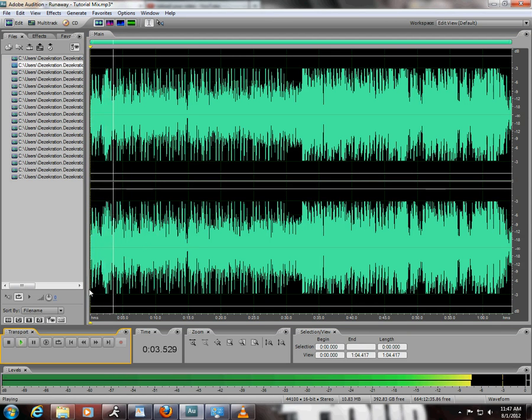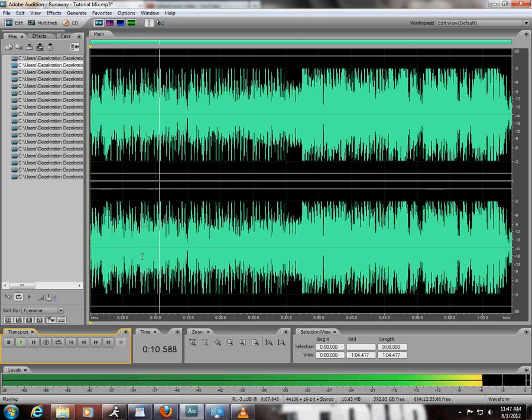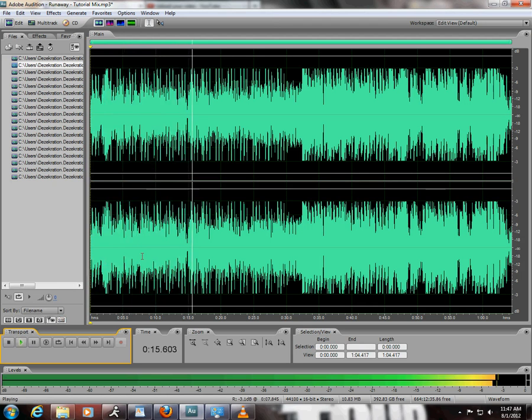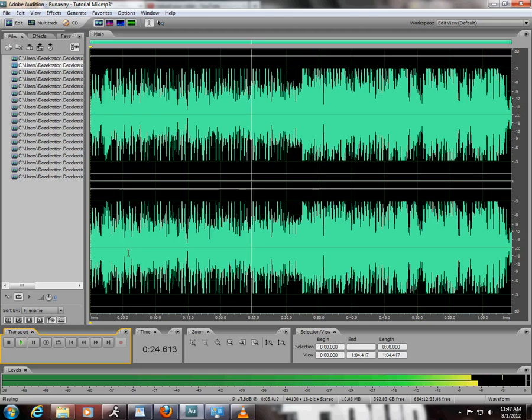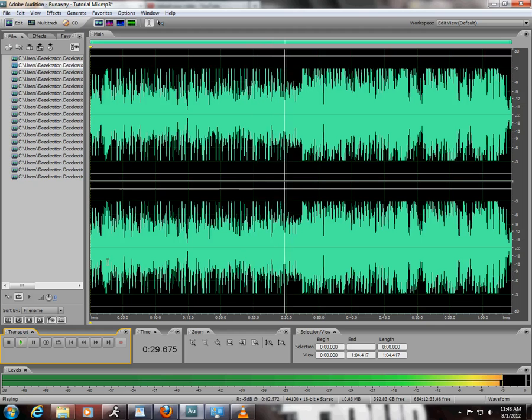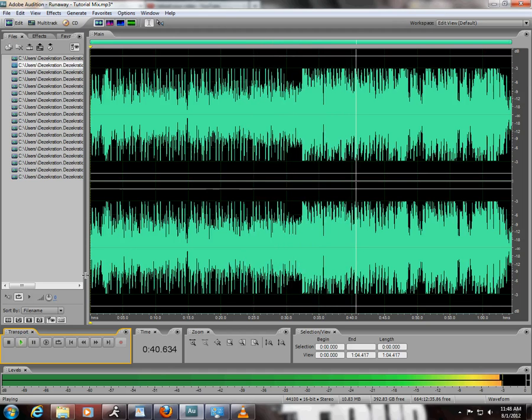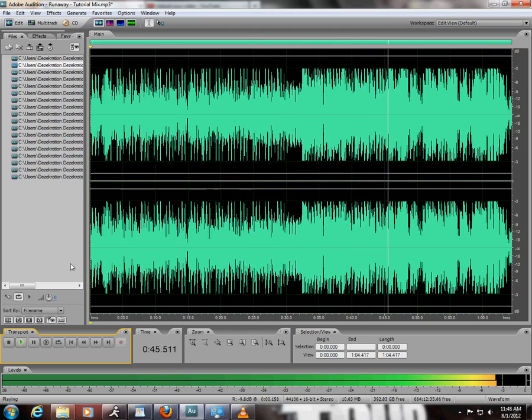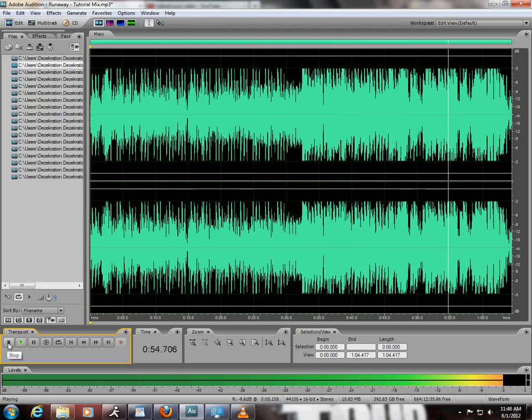[Music plays demonstrating the mastered audio track with lyrics: 'I'll be sucking the south for what seems like forever... I wanna run away from myself and everything around me.']